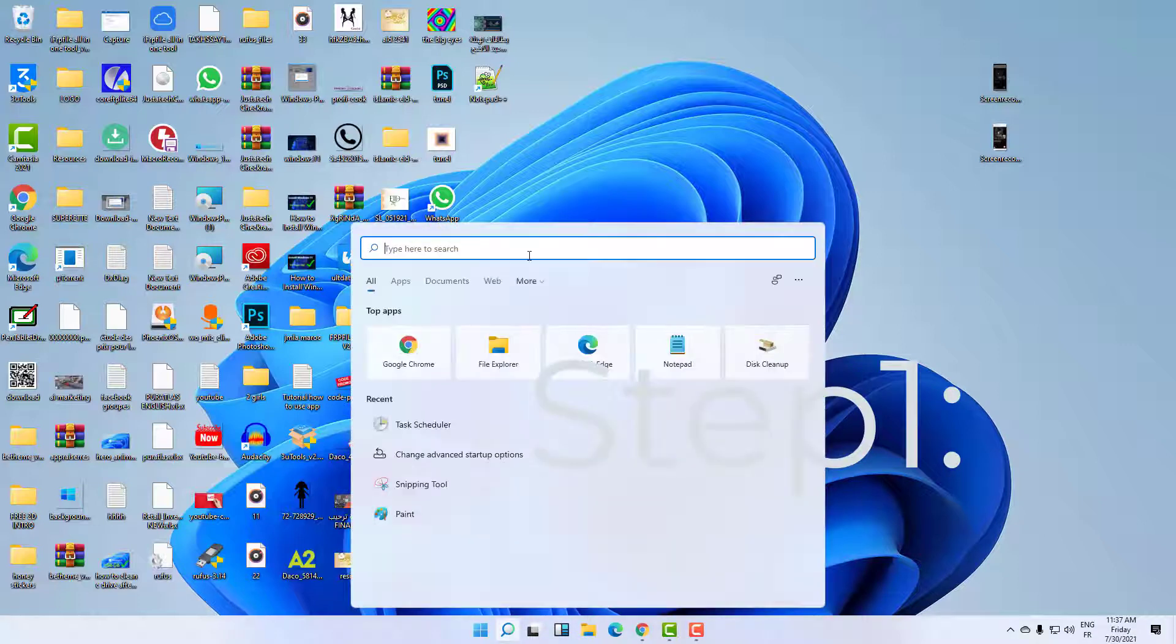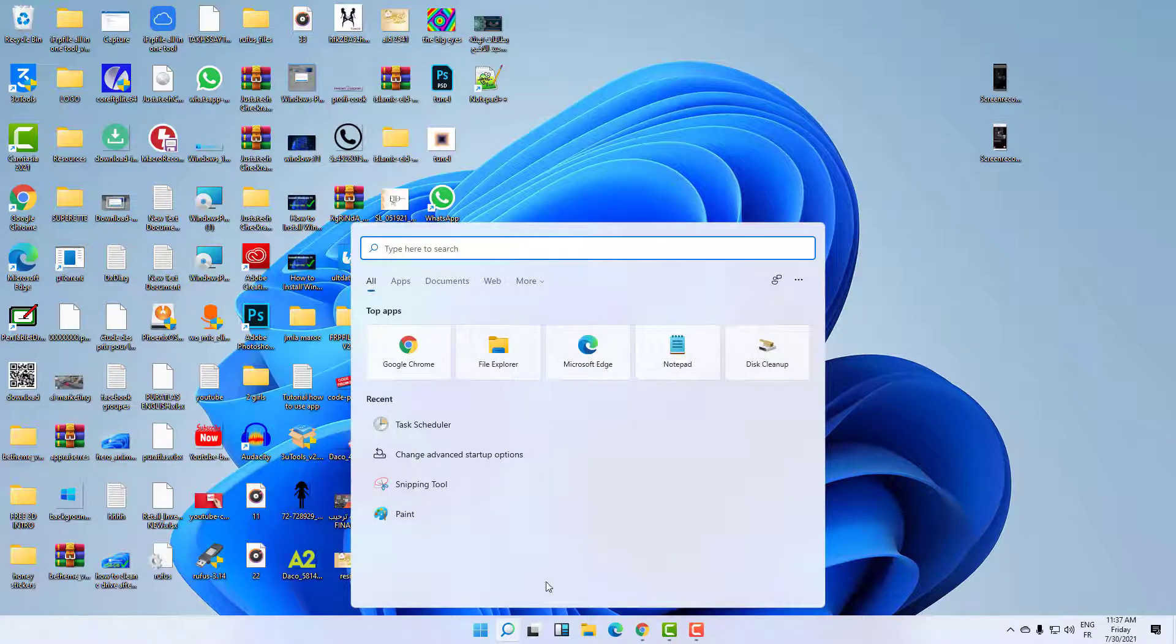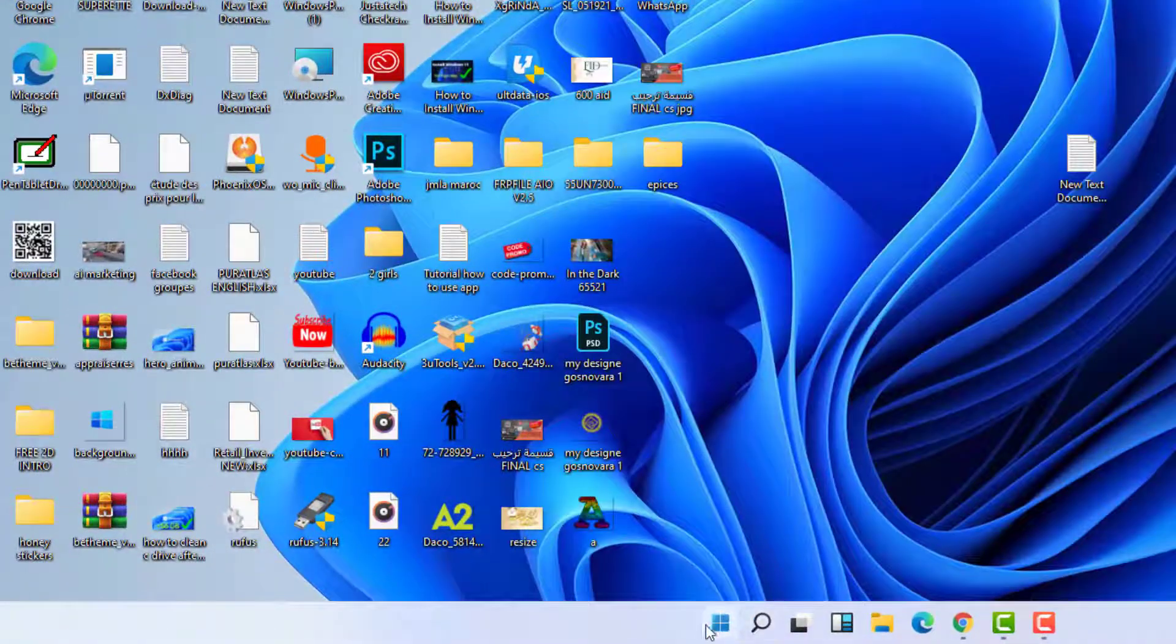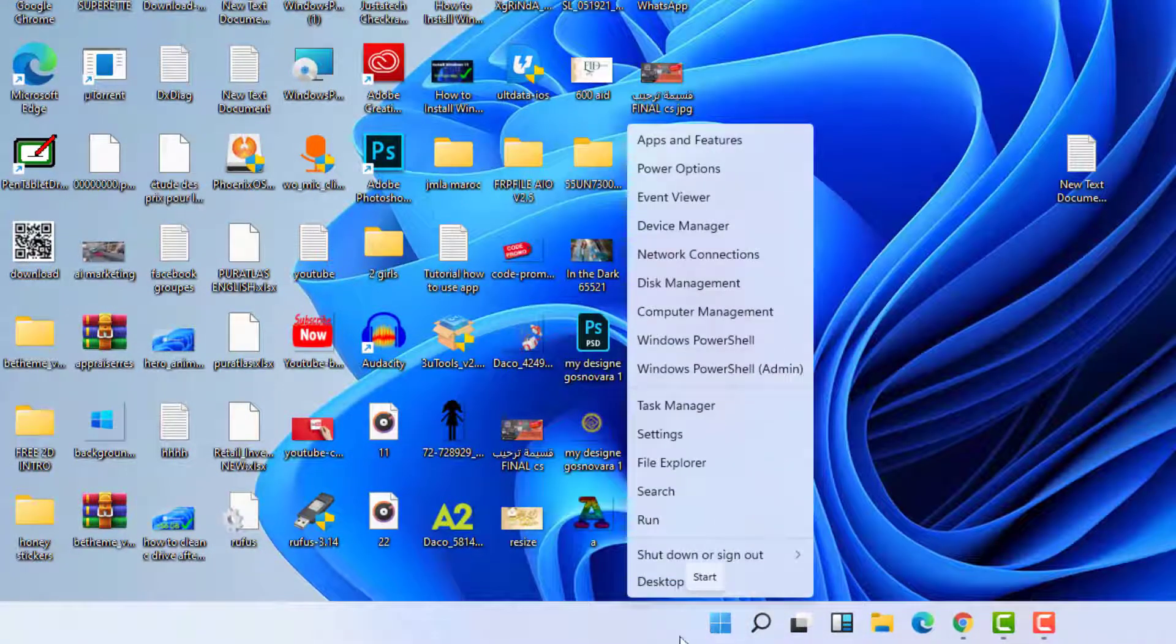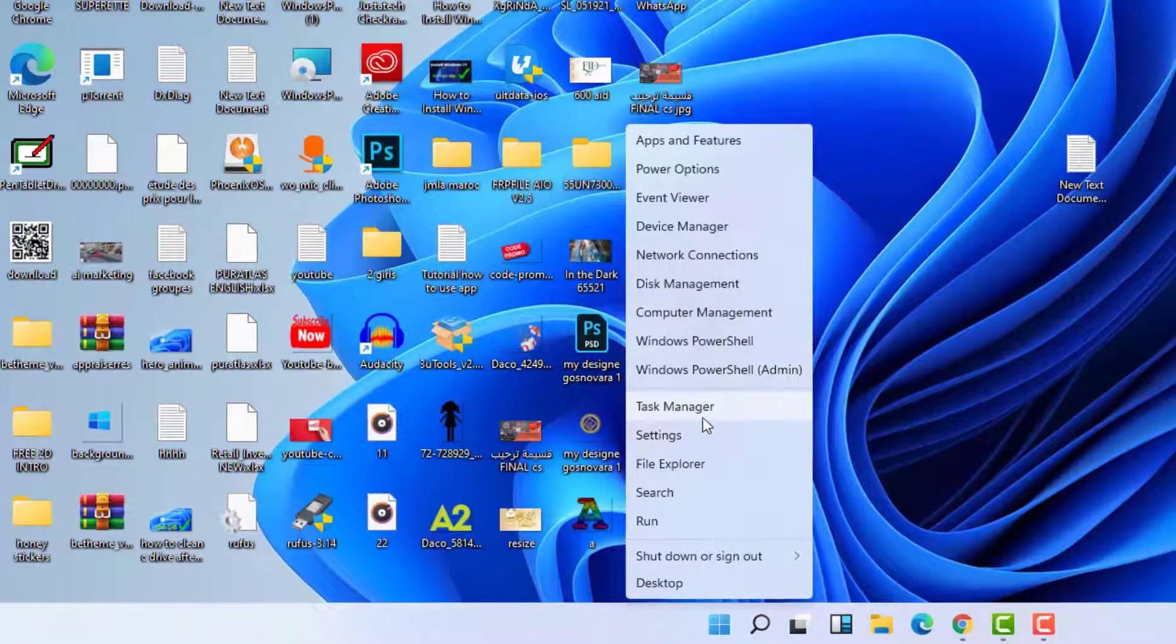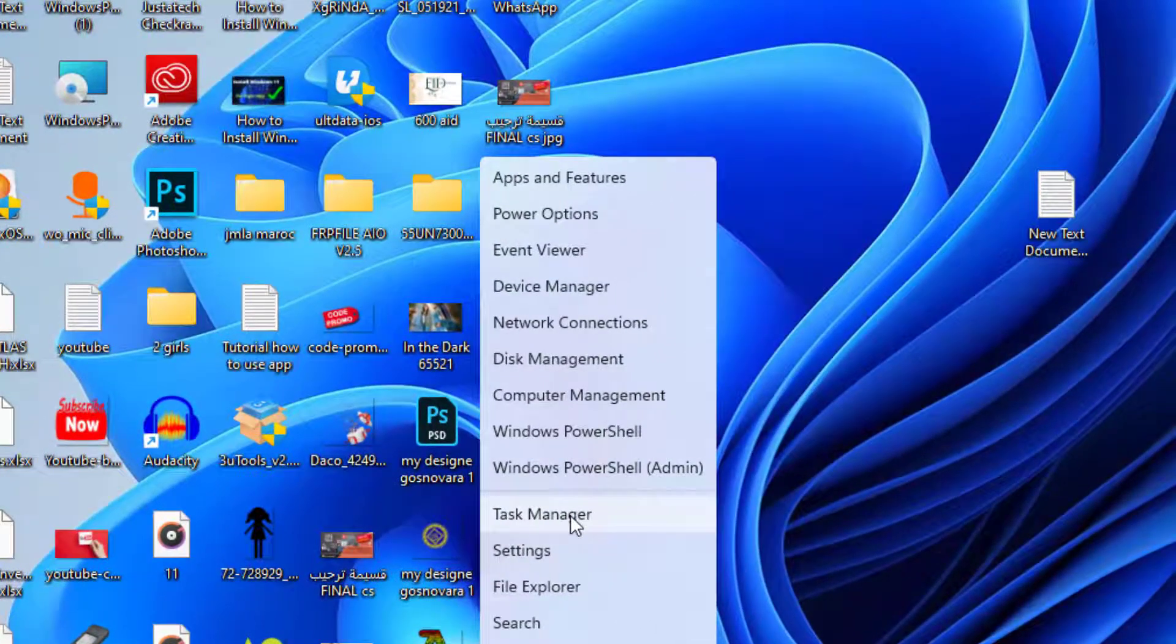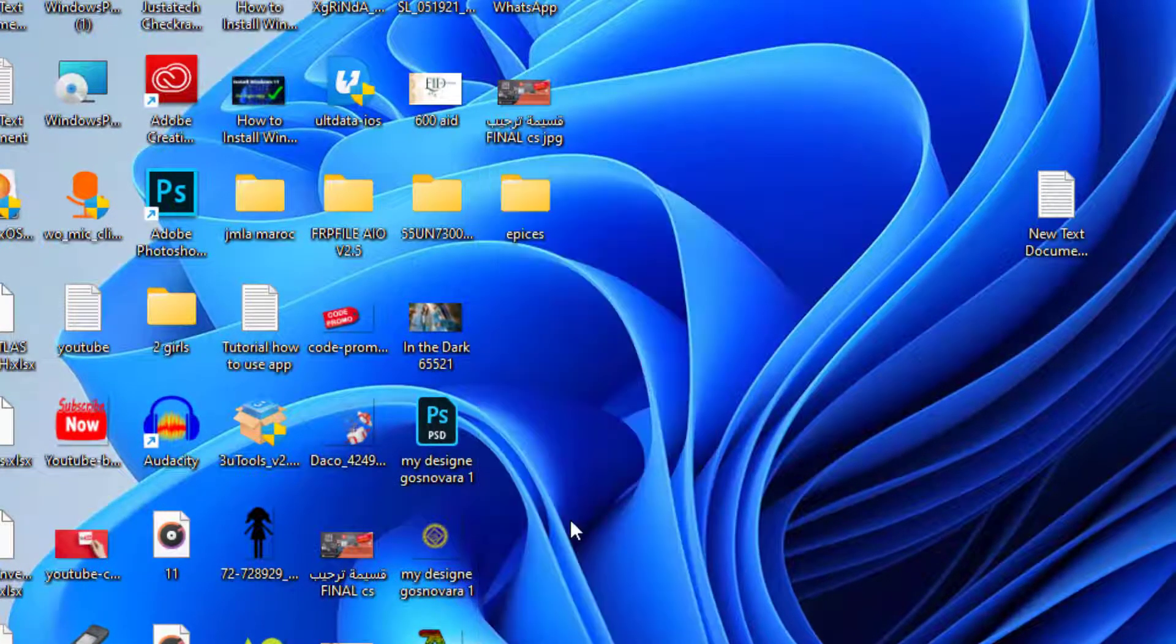For this tutorial, you only need to right-click here at the Windows logo, as you can see, and then click on the Task Manager.